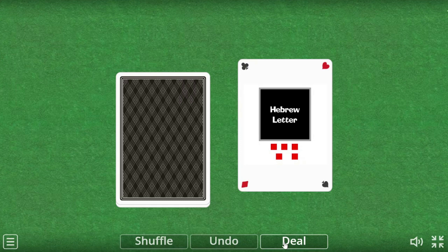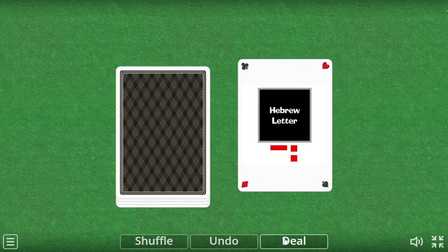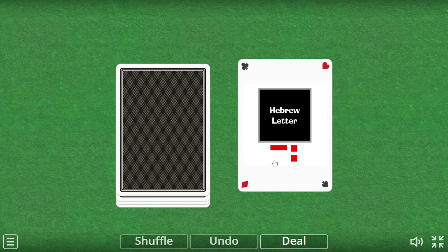Chataf Segol sounds just like the one with only three dots. Chataf Patach makes the A sound.